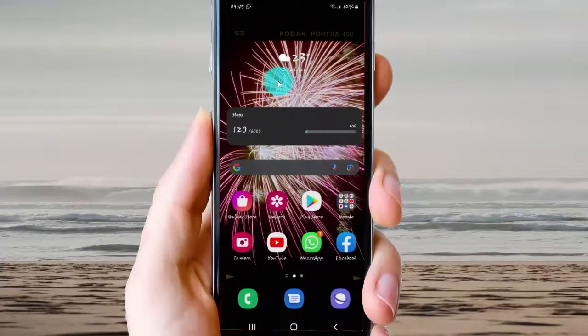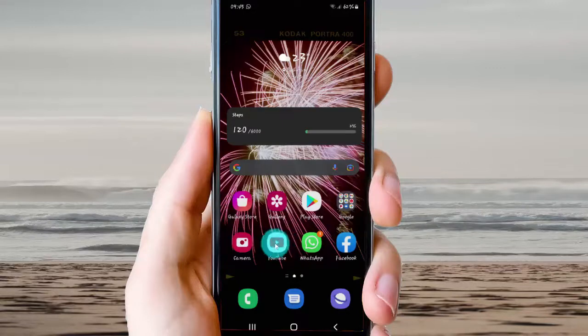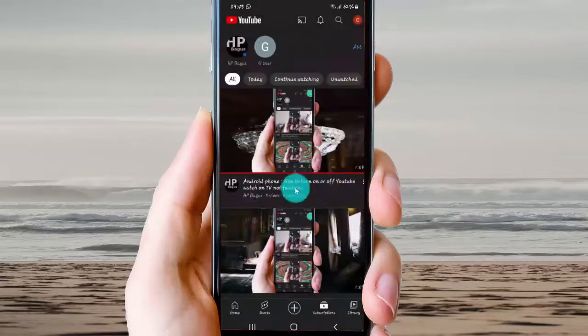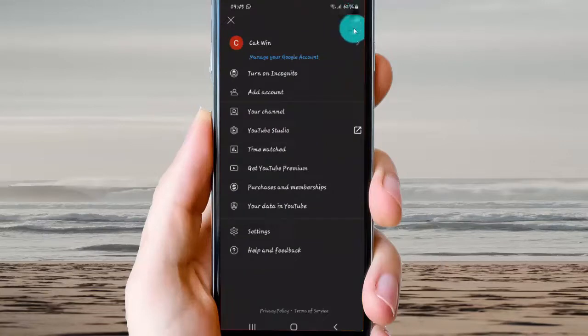To change YouTube captions language in Android phone, open the YouTube app and tap YouTube to open. Then tap your account icon and select Settings.